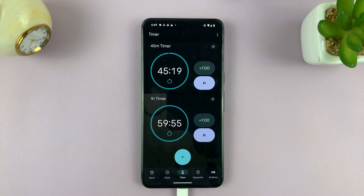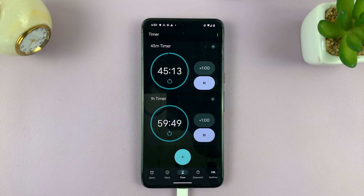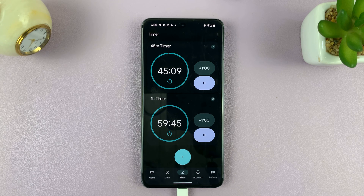And that's basically how to set a timer on your Android phone. Thanks for watching, and leave your comments and questions down below.